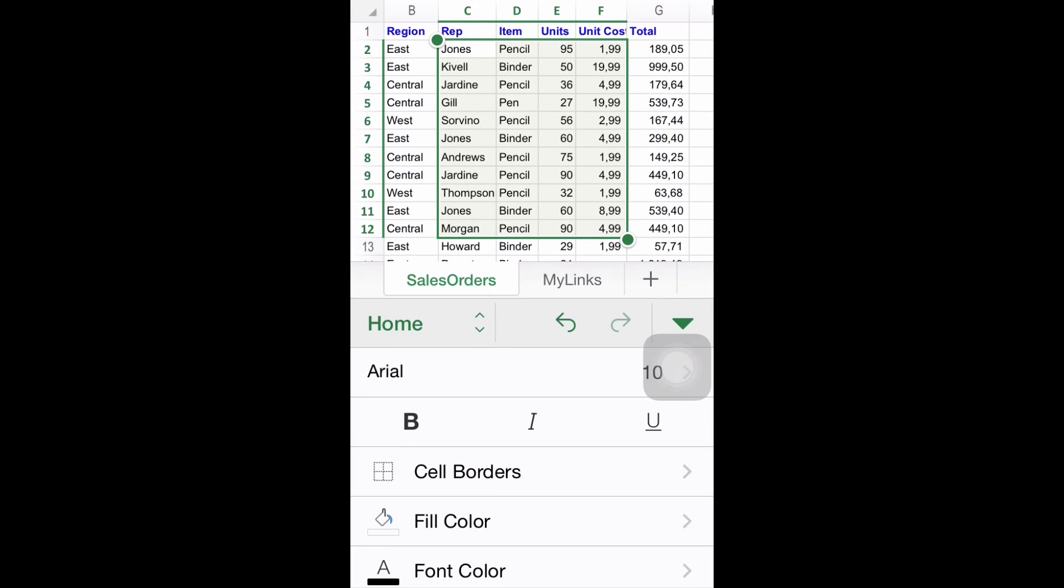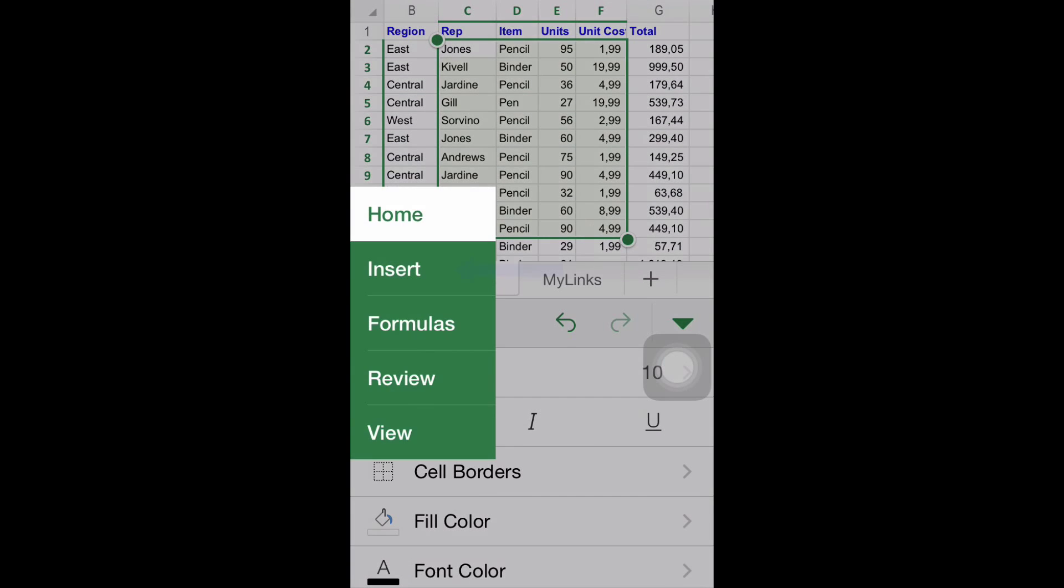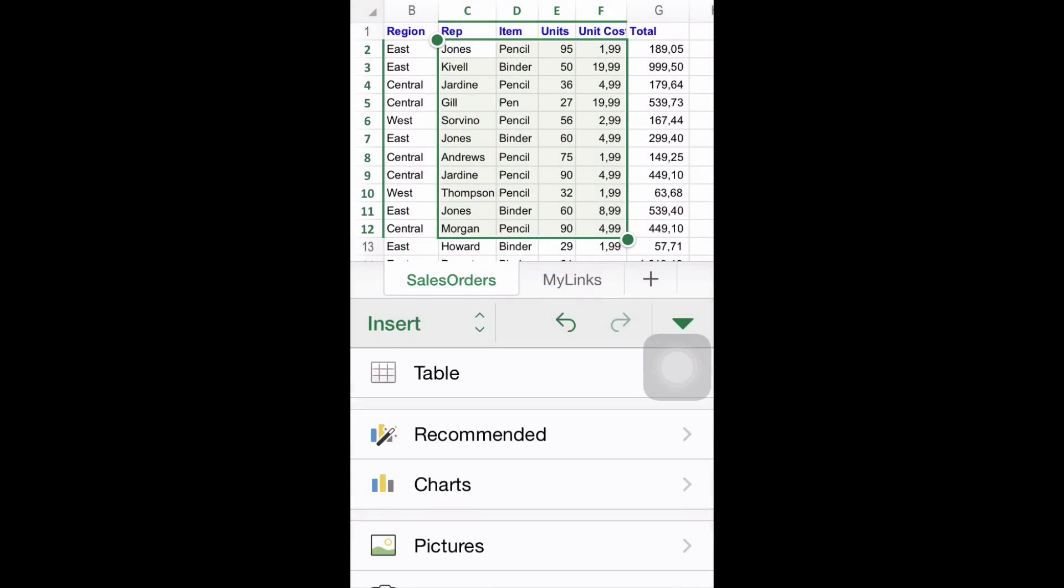Step number three, finding the charts option. Once you are inside the insert menu, look for the option charts. Again, please be sure that the desired range is selected within the green square.